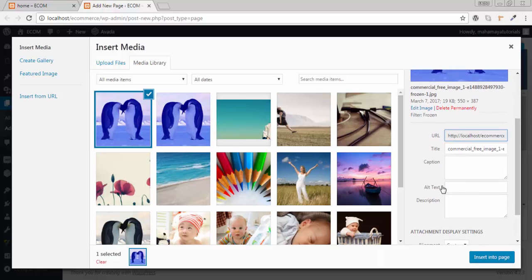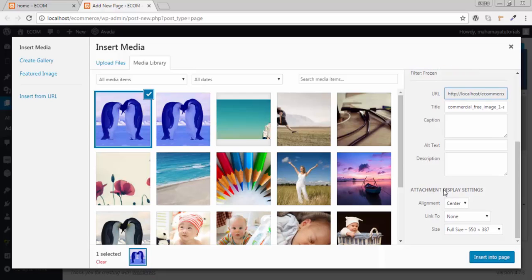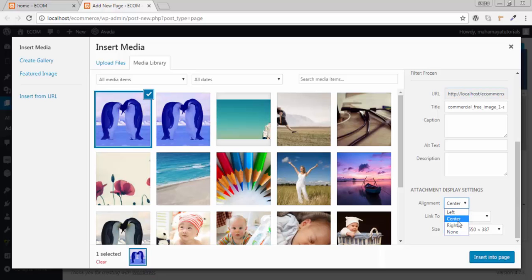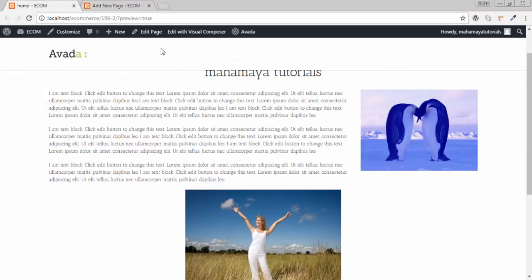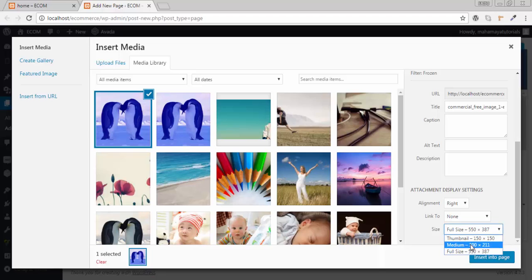You have an option for attachment display settings. How do you want your image to be? I want the image to be on the right side, as I have created a template where the image is on the right side.